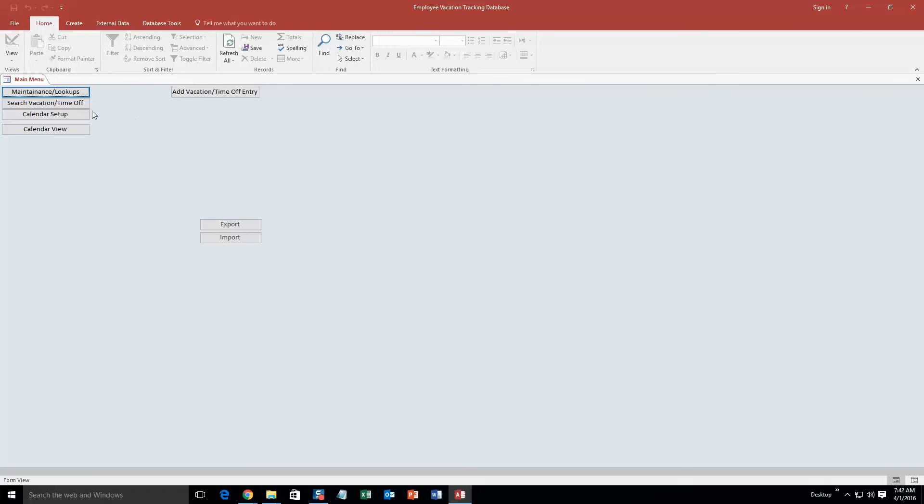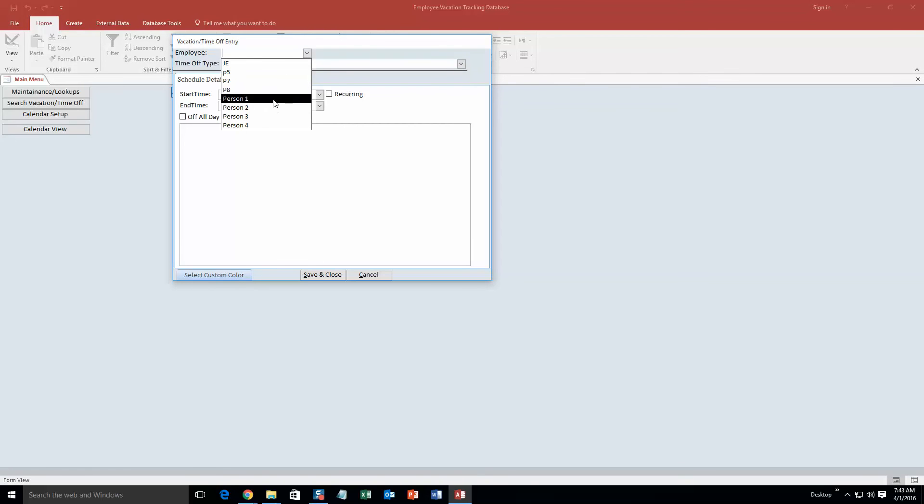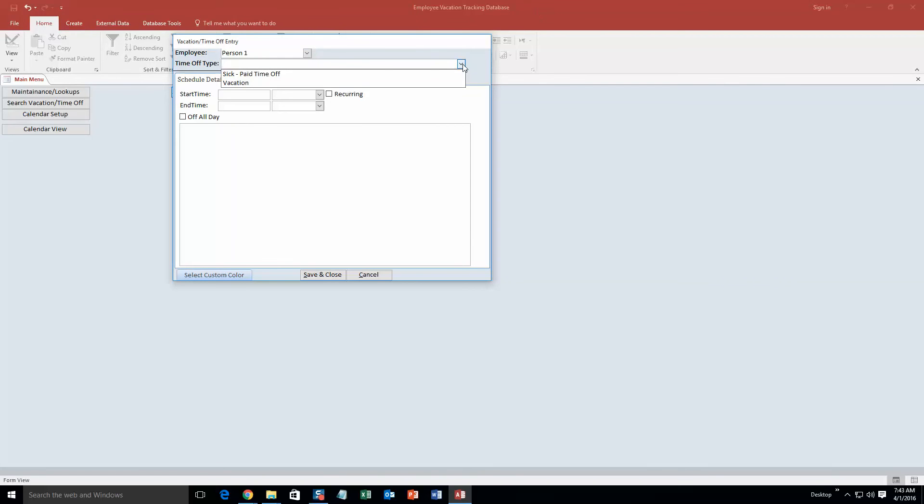So to get started we are going to add a vacation time off entry. The employees that are in here are just test employees that were already implemented into this for the sake of the demonstration. If you purchase the database template all the information that you see that I use in this demonstration you are going to be able to input your own information. For the sake of the demonstration we have just put in example data so I am going to go ahead and select person 1 for the employee. I am going to give time off and I am going to say it is vacation time.